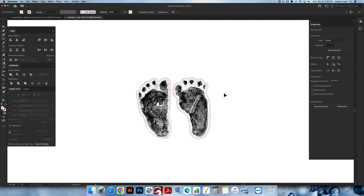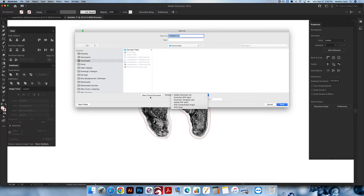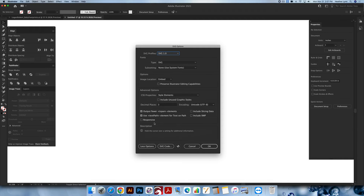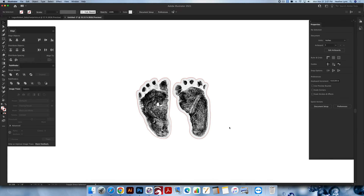When you're exporting, go to File > Save As or Command Shift S. The format down here should be SVG. Name your SVG at the top — I'll name this 'baby footprints 2' since we already have a regular one. On the export screen, make sure you have SVG 1.0 for the profile, decimal places set to three or more, and make sure Responsive is not checked. Click OK and it will be exported.